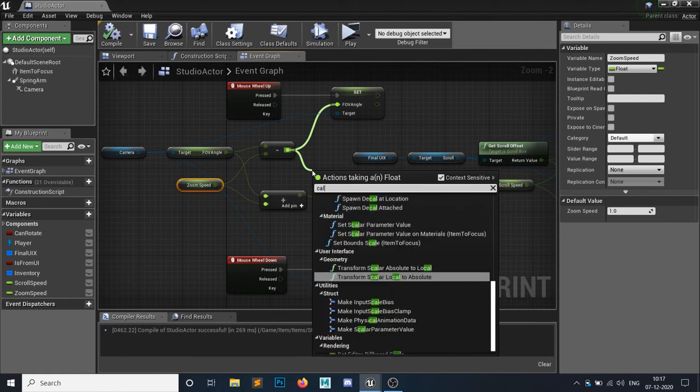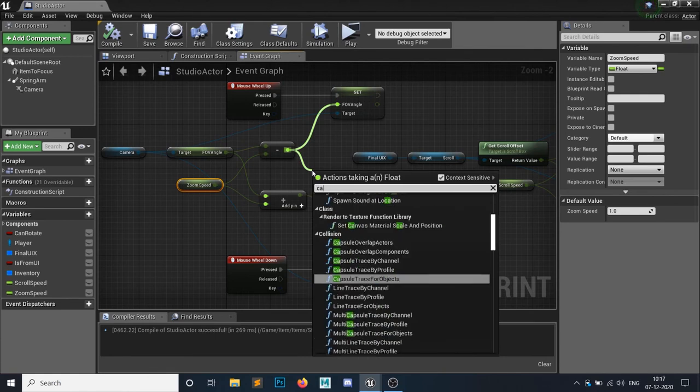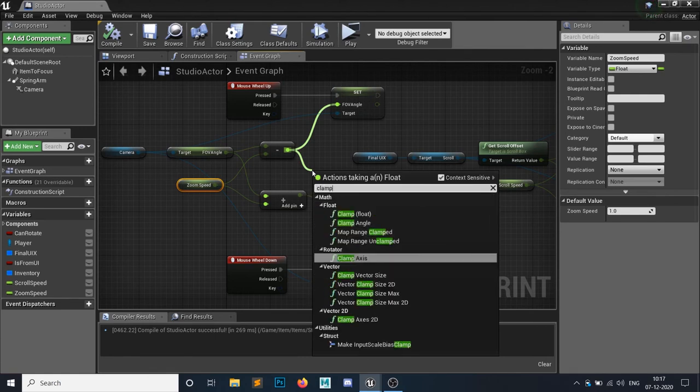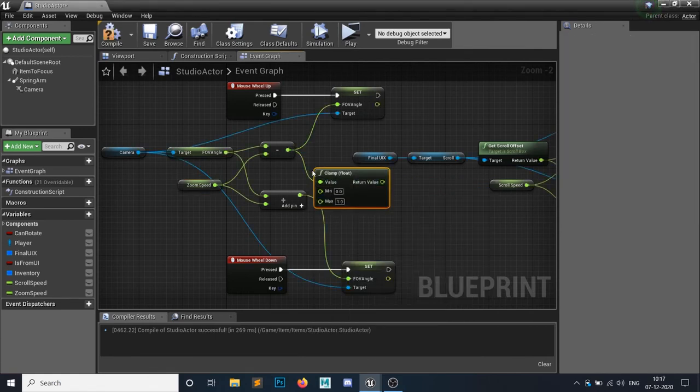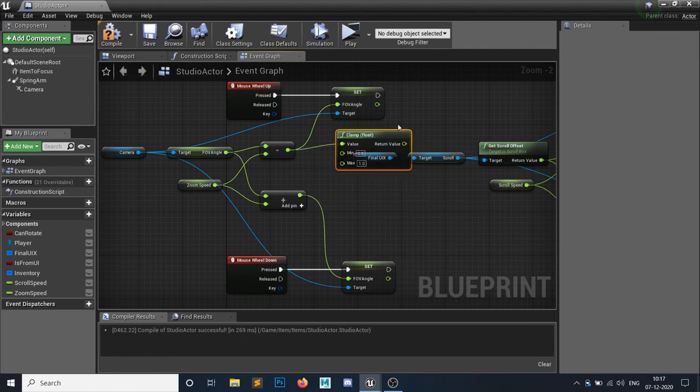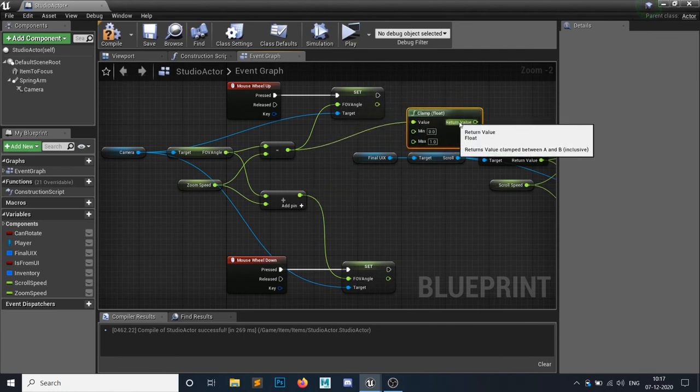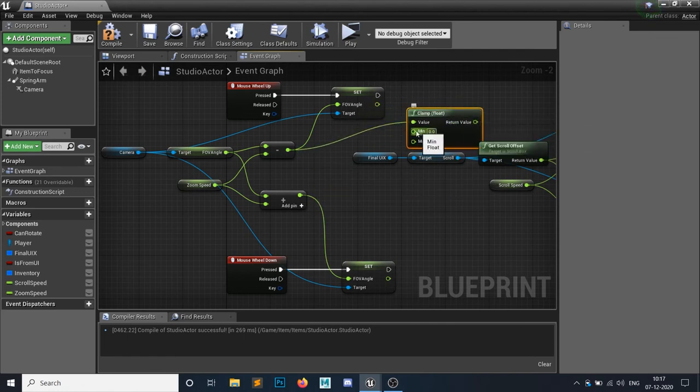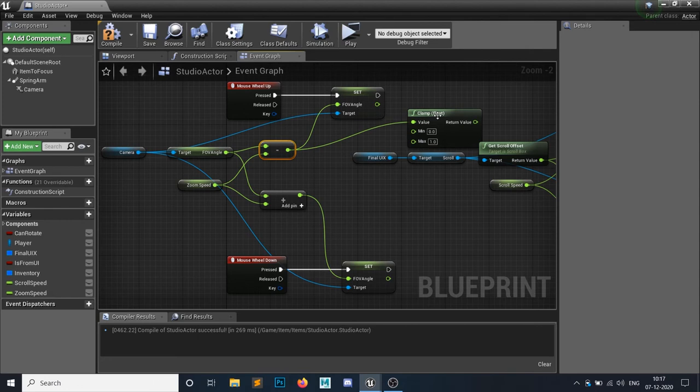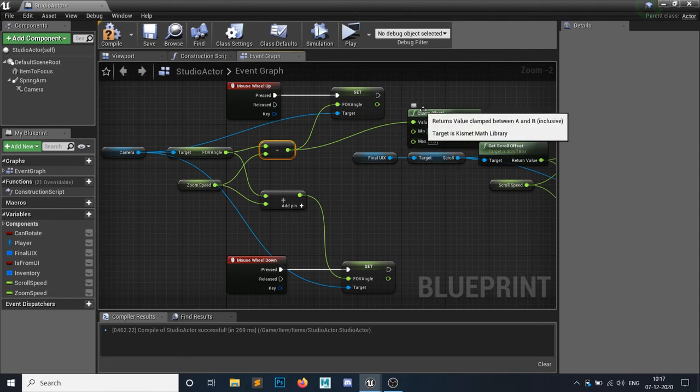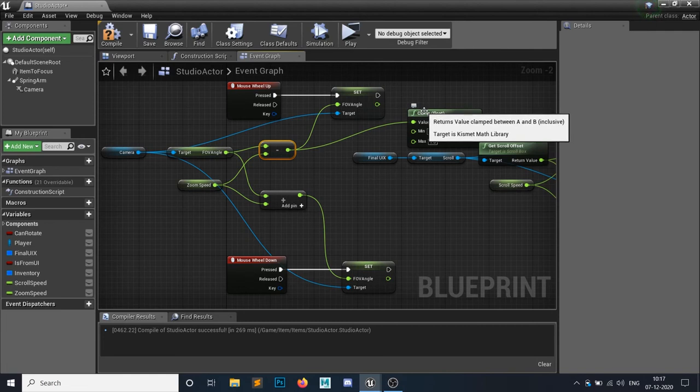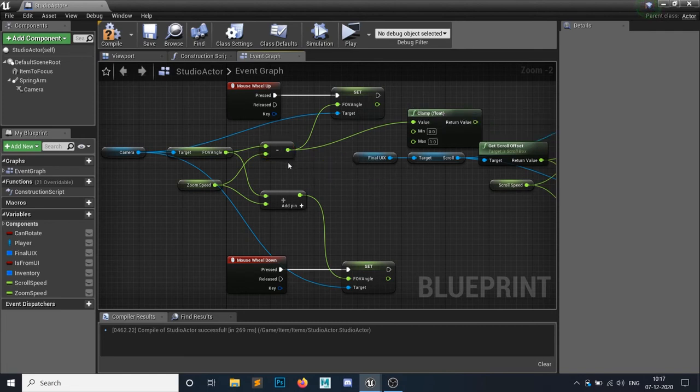And now we need to clamp this guys. So if you search for clamp, clamp float, not clamp X. So you have a minus and plus. So if this value is greater than maximum and less than minimum, it will simply set to the minimum value. So this is what a clamp do.